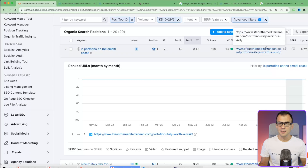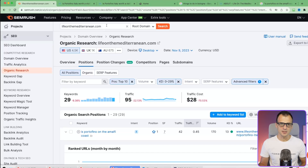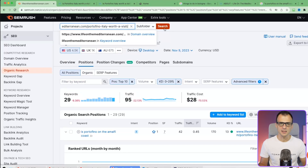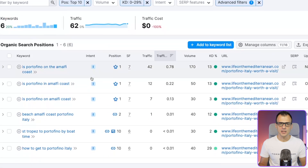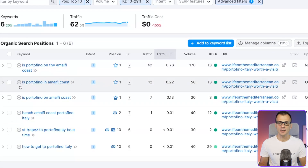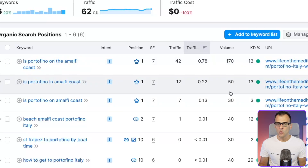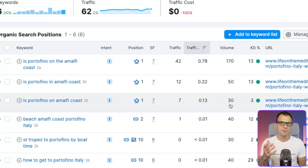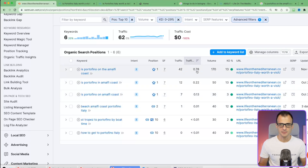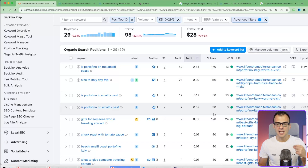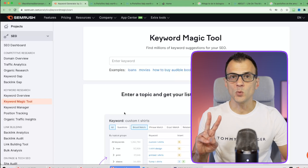Each article ends up ranking for dozens of separate keywords. Let me show you - I take this URL and plug it in to see how many keywords it's ranking for. This URL is ranking for 6 different keywords including 'Is Portofino on the Amalfi Coast,' 'Is Portofino in Amalfi Coast,' 'Is Portofino on Amalfi Coast,' and others. The search volumes add up. Quite often one article ends up ranking for dozens of keywords, so any search volume is good as long as competition is low.